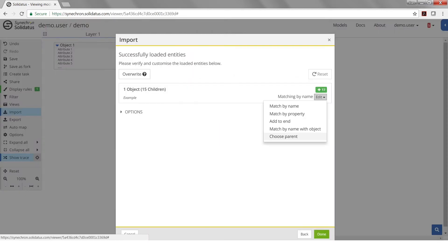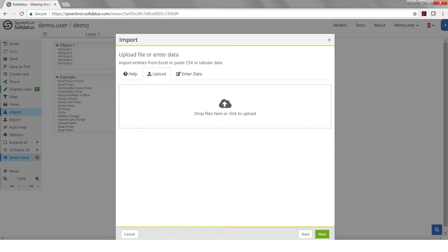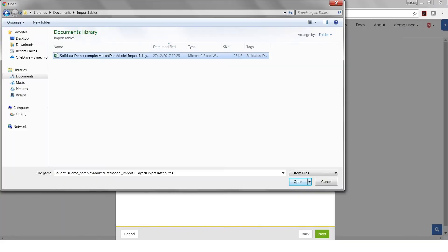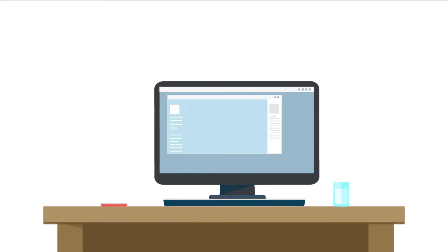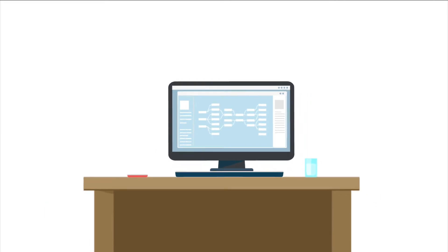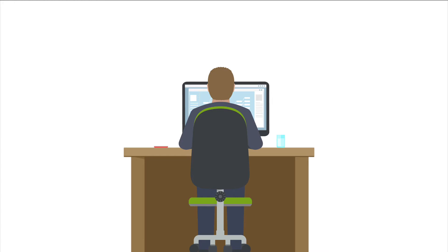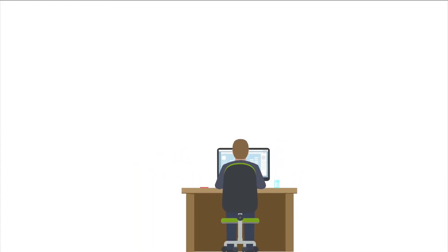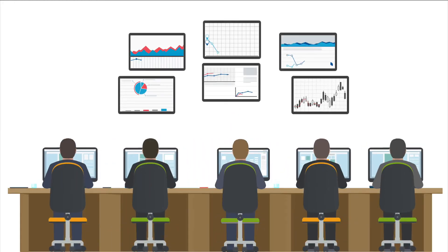Solidatis complements existing ETL and governance solutions, supporting imported metadata to rapidly build a model. It allows users to define how data flows through an organization and how it's used on that journey. Visualize data collaboratively across teams in an easy